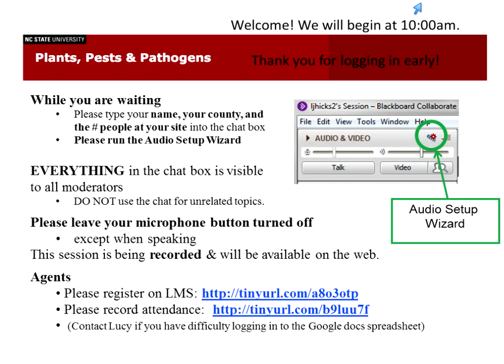Good morning everybody and welcome to Plants and Pathogens. We've got a great program lined up and we're eager to get started. If you haven't already typed your name into the chat box with your county and the number of people at your site, please do that. It helps us document how many people are participating in the program — great information for the presenters and speakers.